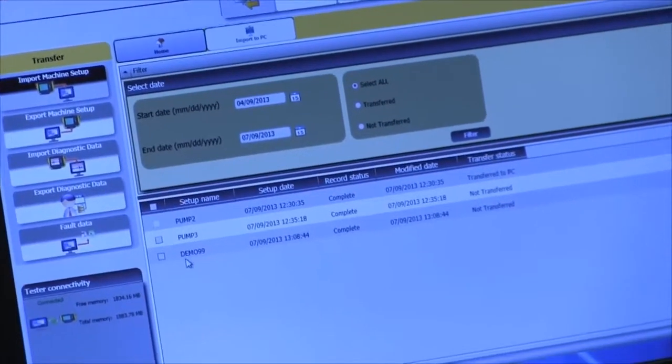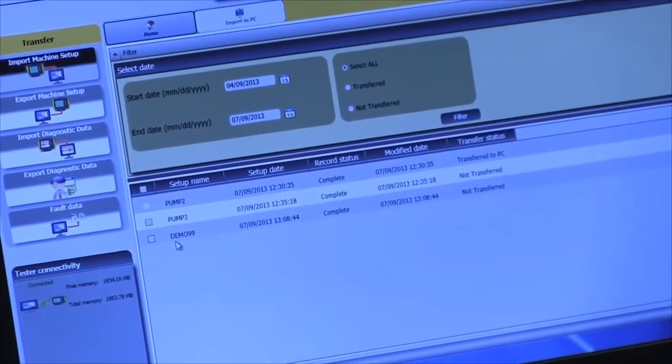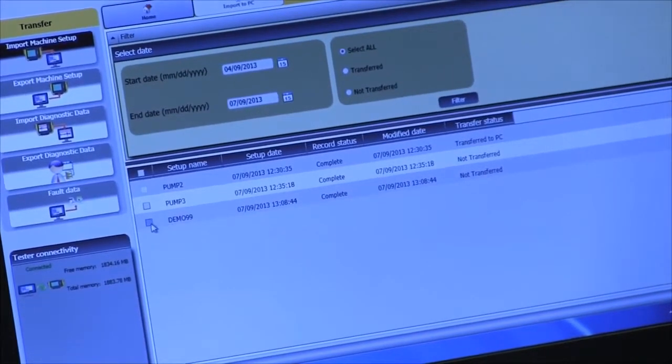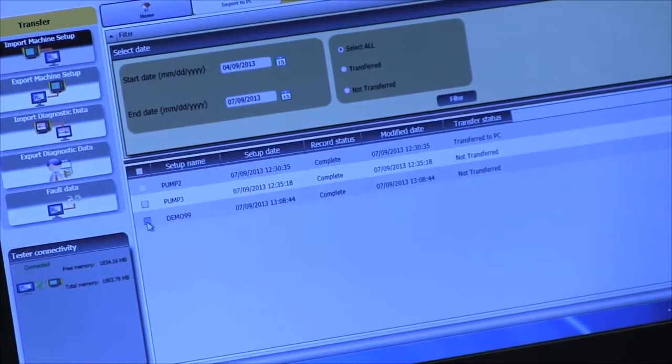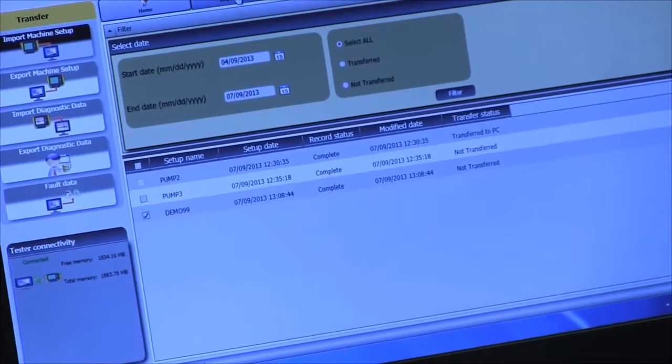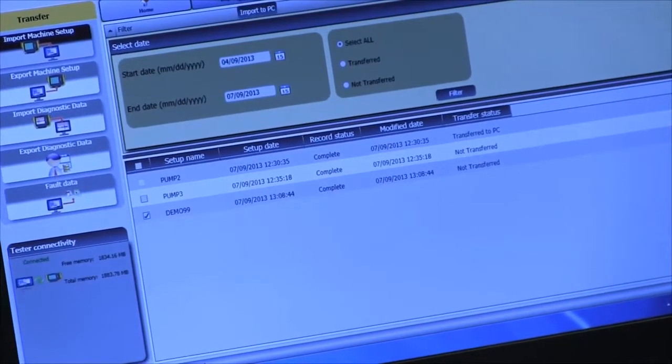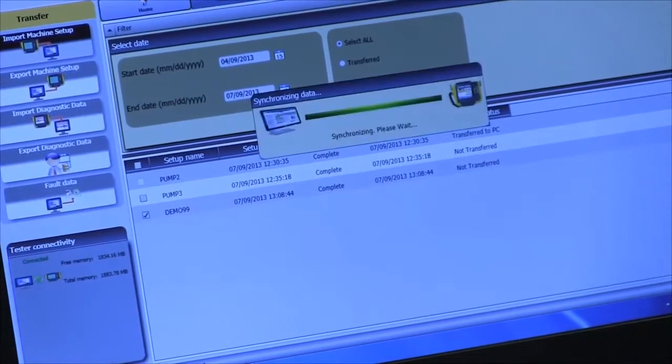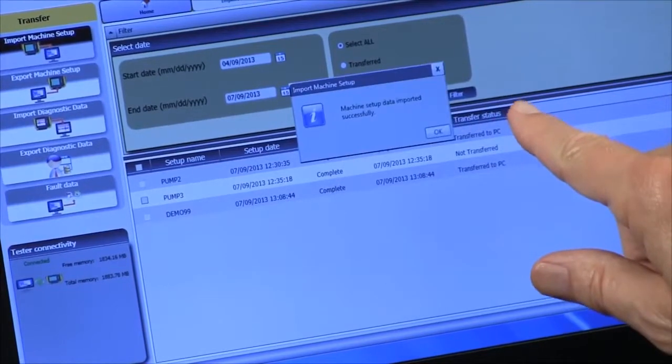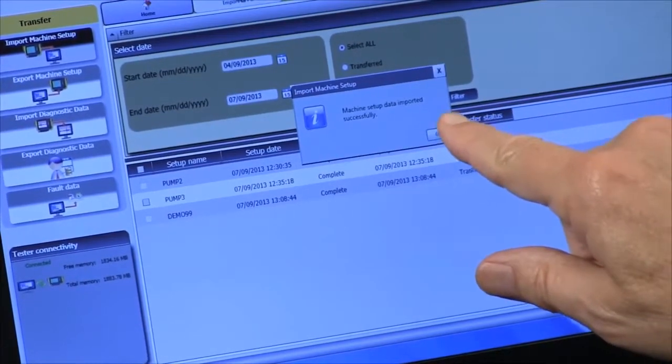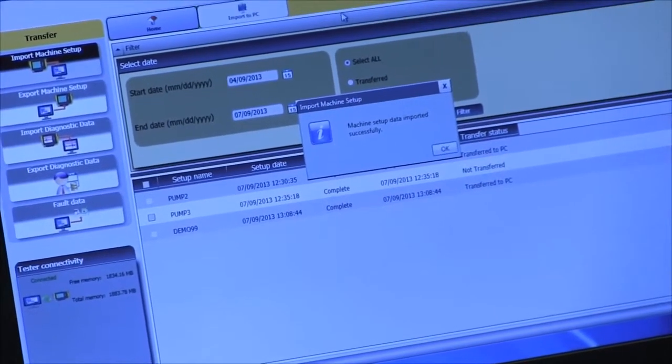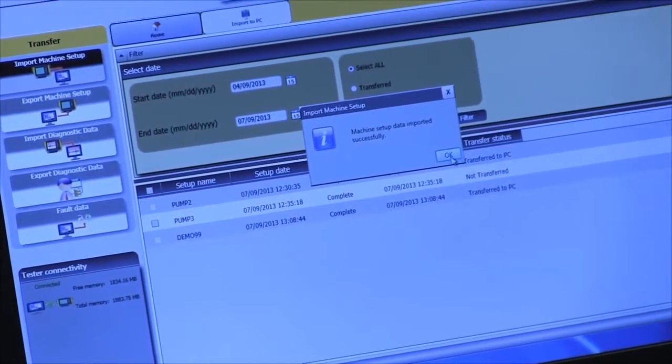We click on one, we import it, and it says machine data successfully imported. Say okay.